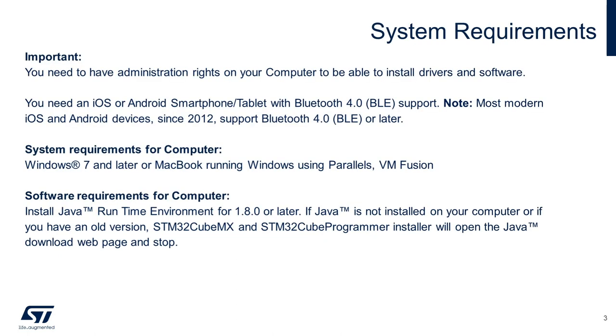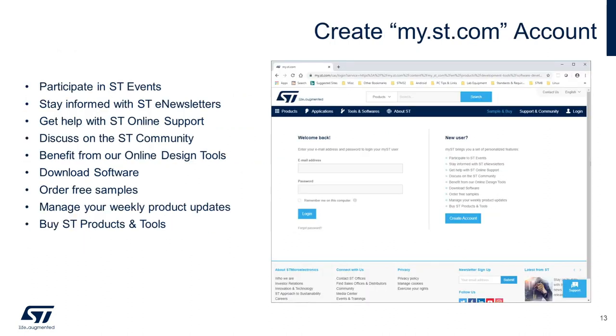But before we get started, make sure your Windows PC meets the minimum system requirements listed here. It is also recommended to create a my.st.com account to take advantage of the features listed here, although it is not mandatory to download software. You can register for an account from my.st.com.